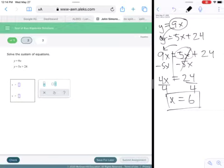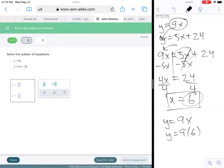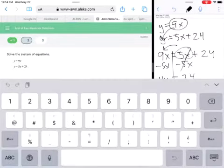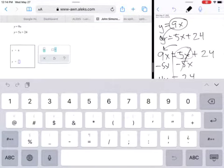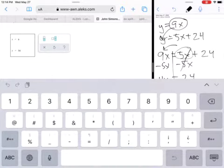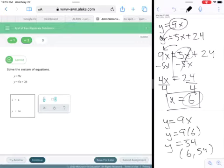Now we need a value for y, so we put x equals 6 into one of the equations — let's use y equals 9x. Substituting: 9 times 6 equals 54. So the solution is the point (6, 54). We'll put 6 in for x and 54 in for y, then click check — and we're doing good!